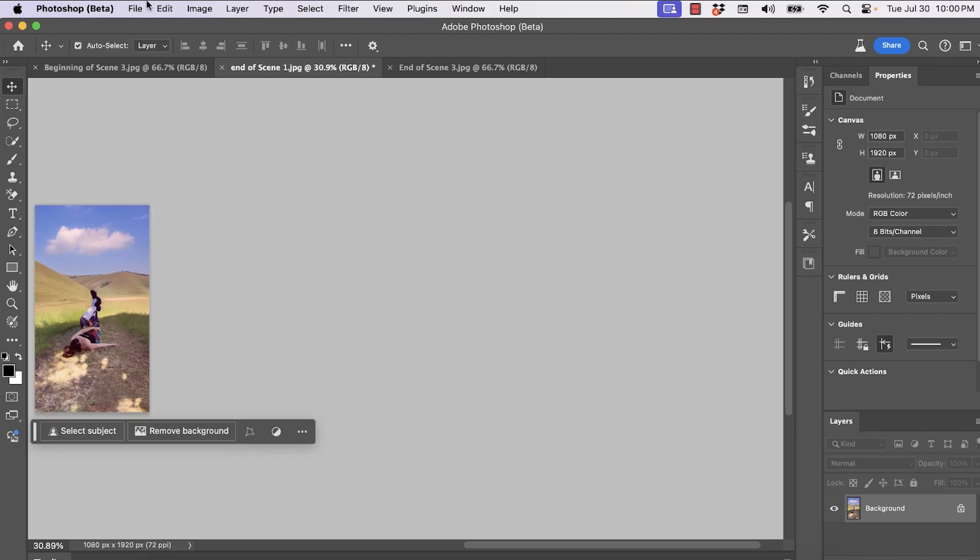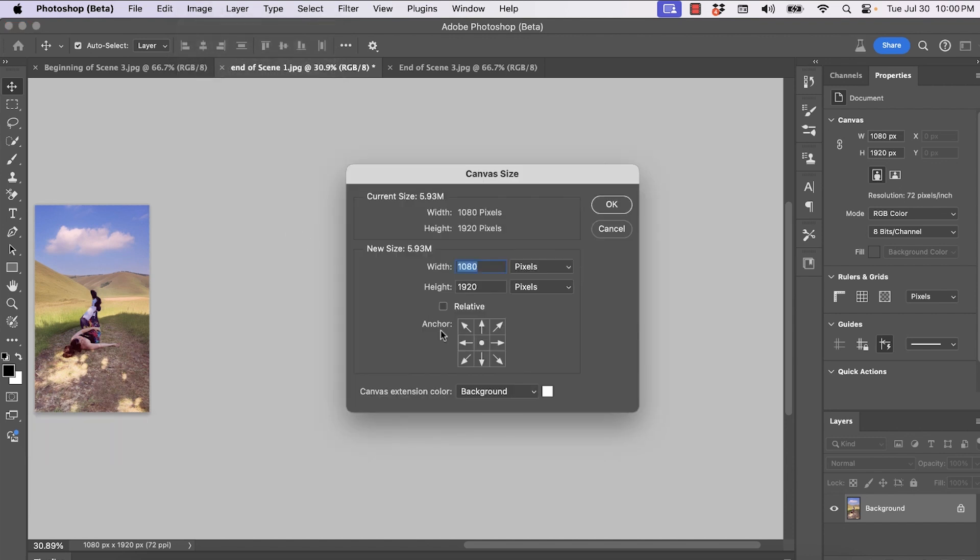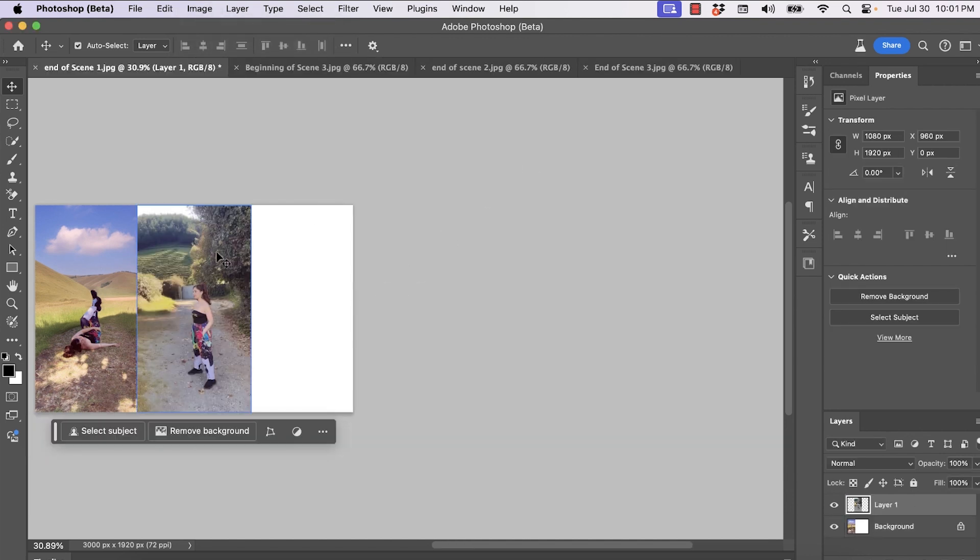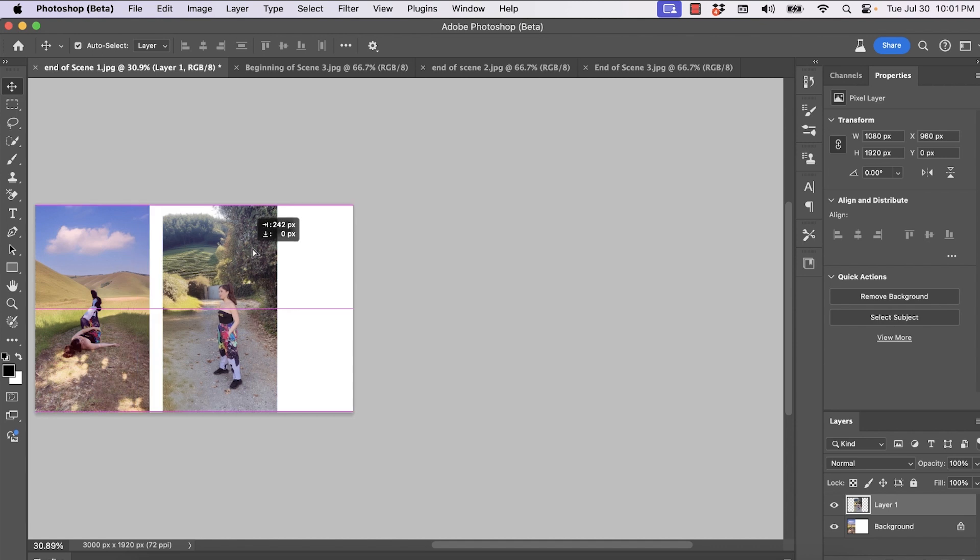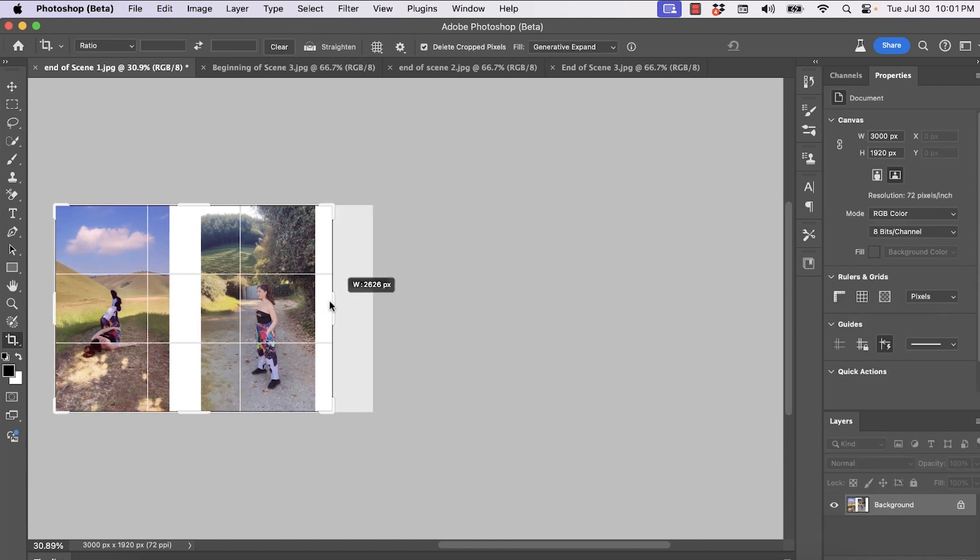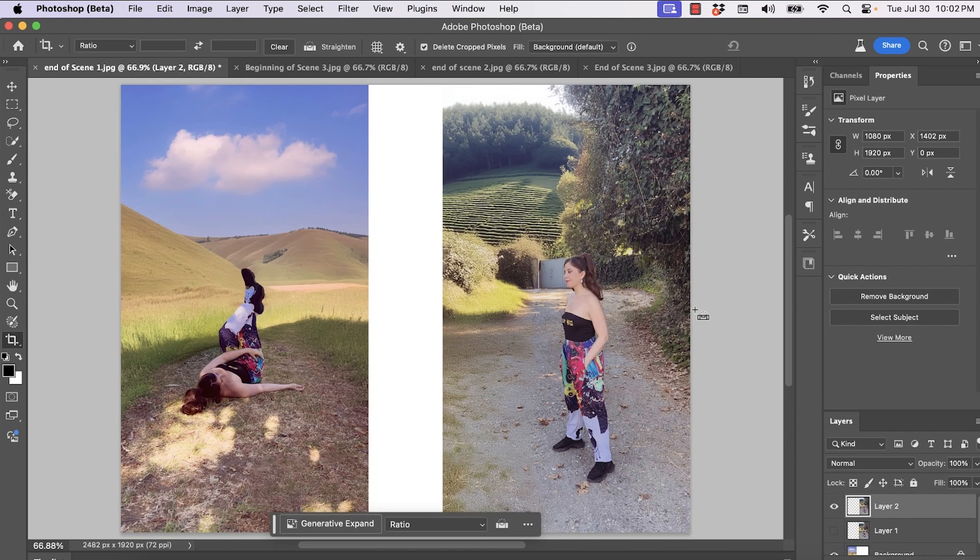In Photoshop, go to image, canvas size, pin the image to the left and expand the width of the canvas so that you have room to place your screenshots, your freeze frames, and then crop it down the size.